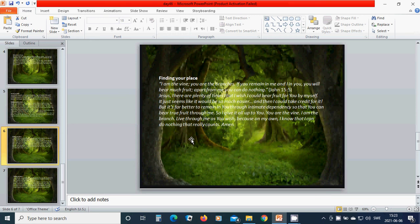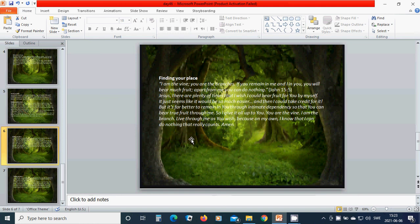It just seems like it would be so much easier, and then I could take credit for it. But it's far better to remain in you through intimate dependence, so that you can bear true fruit through me. So I give it all up to you. You are the vine, I am the branch. Live through me as you wish, because on my own I know that I can do nothing that really counts.